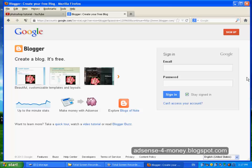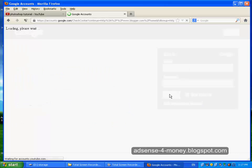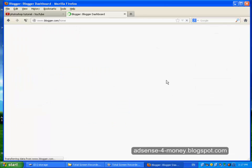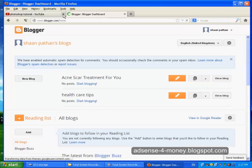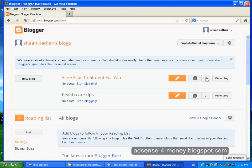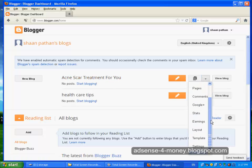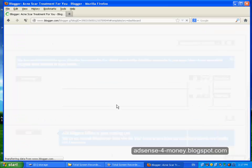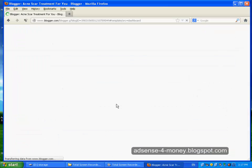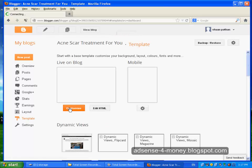Today I am going to show you how to customize your blogger template. First of all, go to Blogger and then login with your Google account. Then click on one more option here on your blog, go to Template, and click on Customize.